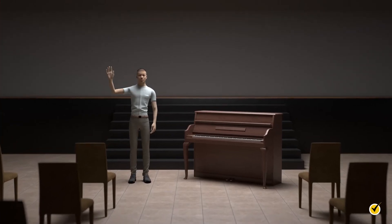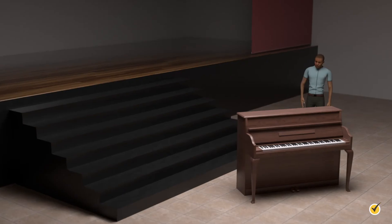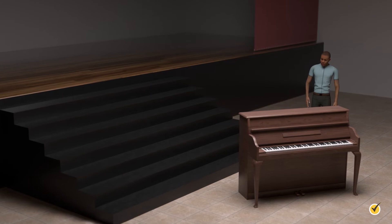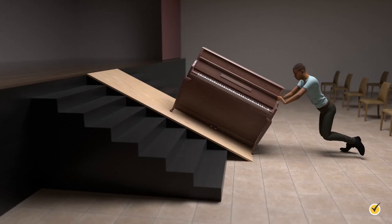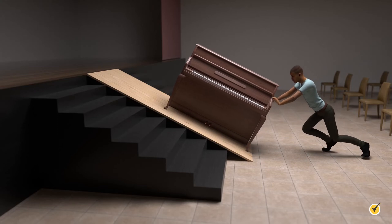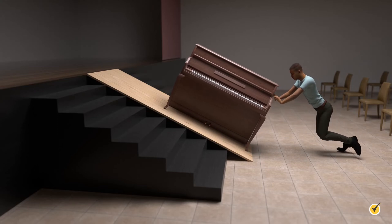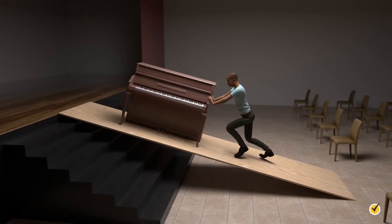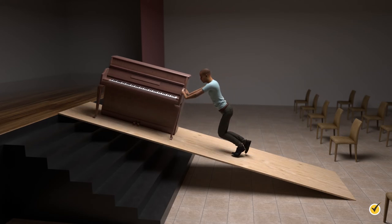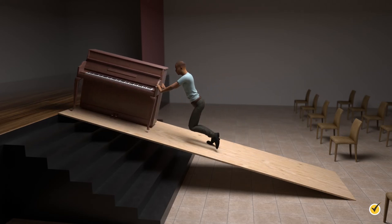Let's look at our first example. Imagine you're trying to get a piano onto the stage of an auditorium. You look at the steps and immediately think, well, that isn't going to happen. So you go to the lumber yard and grab some wood to make a ramp. When you set it up and try to push the piano up onto the stage, you realize you're still not strong enough — you can't provide enough force to get it up the ramp. So you go back to buy more wood to make your ramp twice as long as it was originally. You put the ramp in place and find that you can now push the piano up the ramp by yourself. You've gained the mechanical advantage to overcome the force of gravity.